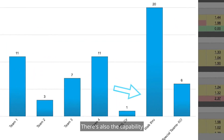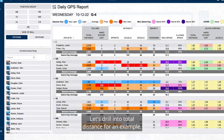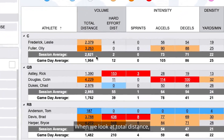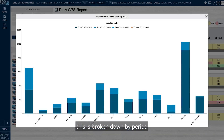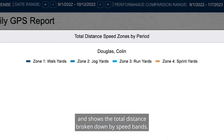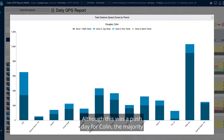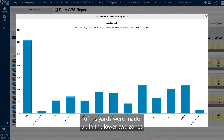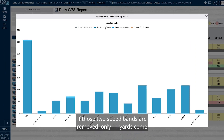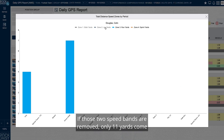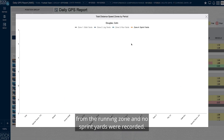There's also the capability of customizing the drill downs for each metric. Let's drill into total distance for an example. When we look at total distance, this is broken down by period and shows the total distance broken down by speed bands. Although this was a push day for Colin, the majority of his yards were made up in the lower two zones of speed — walk yards and jog yards. If those two speed bands are removed, only 11 yards come from the running zone and no sprint yards were recorded.